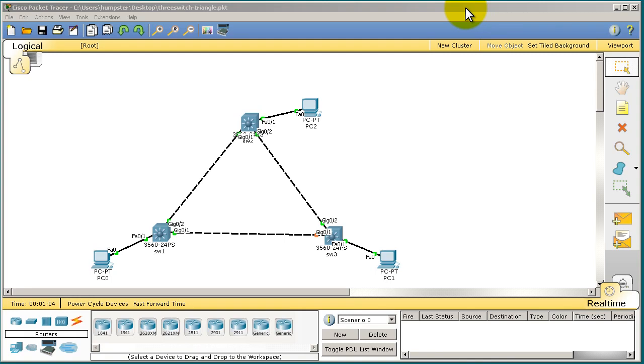Hello and welcome to another RouterGods video. My name is Humphrey Chung. We're going to continue on our Cisco Packet Tracer series. This is going to be video number two.